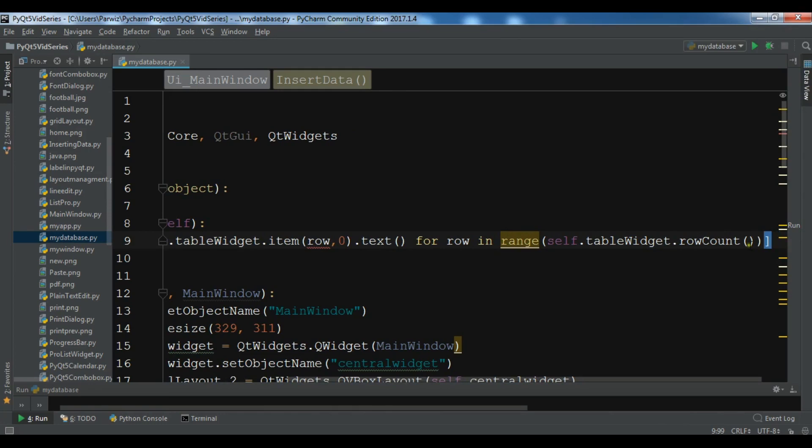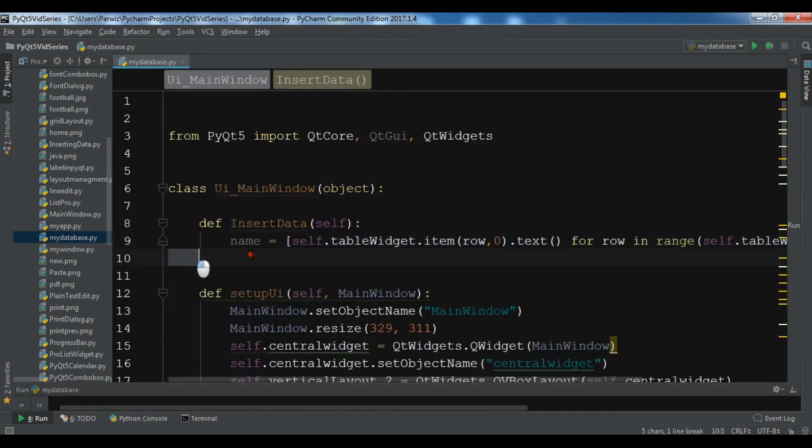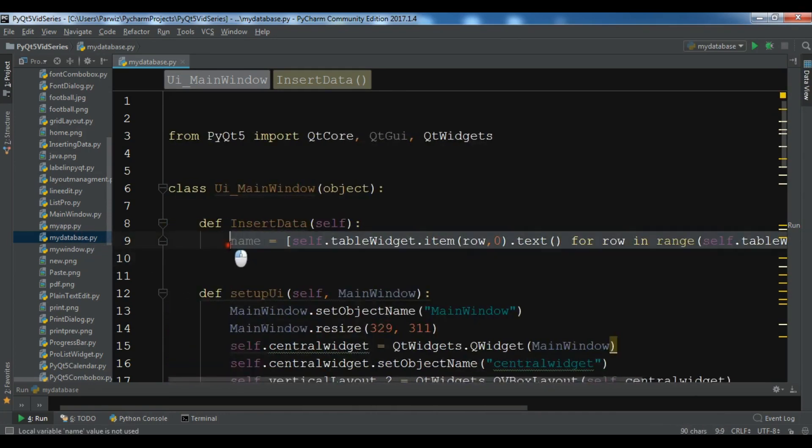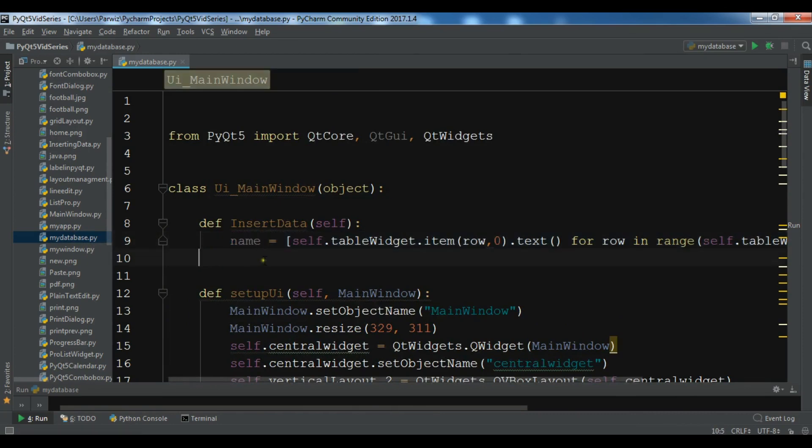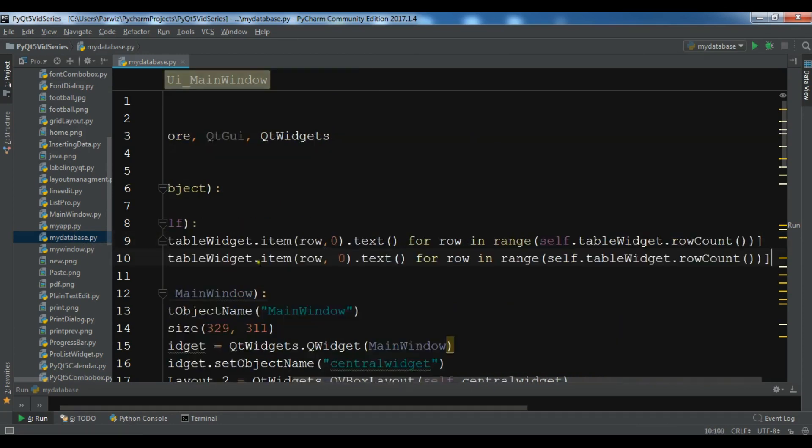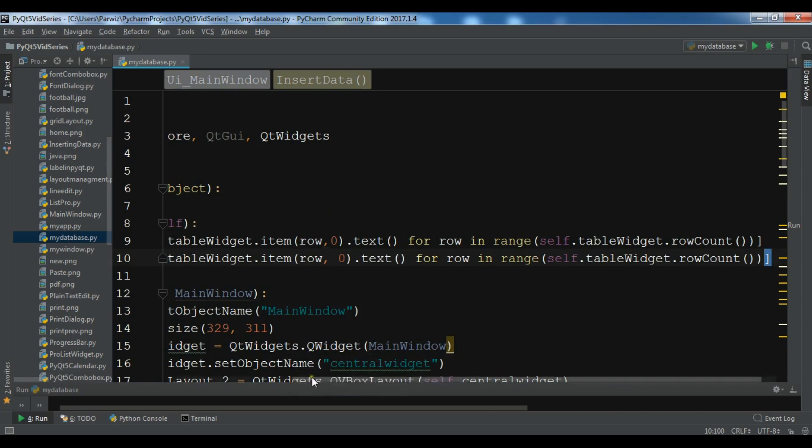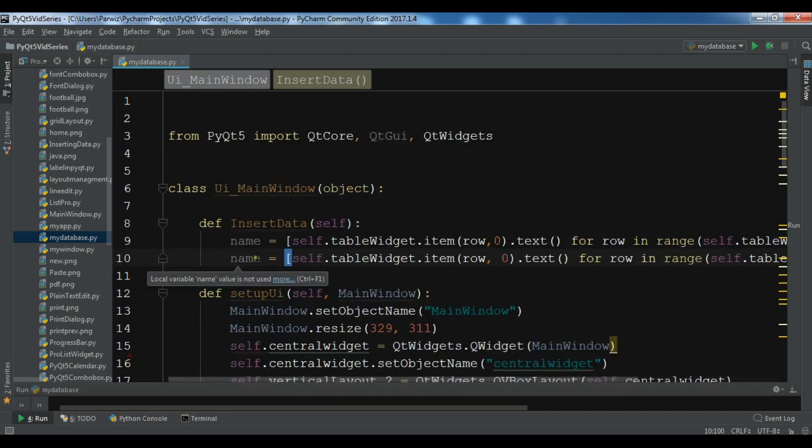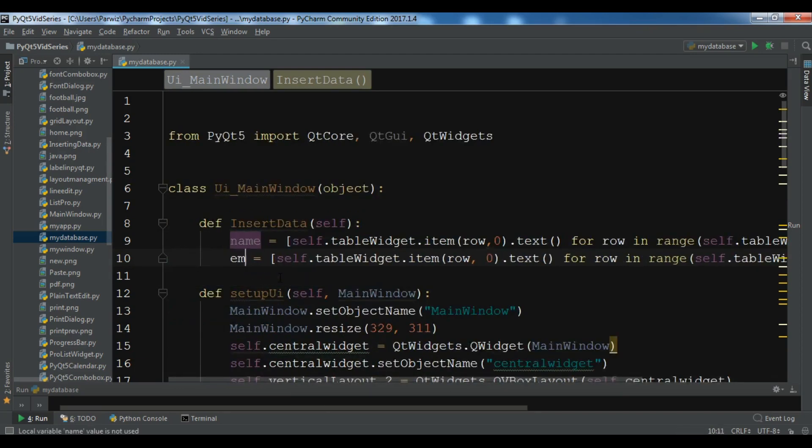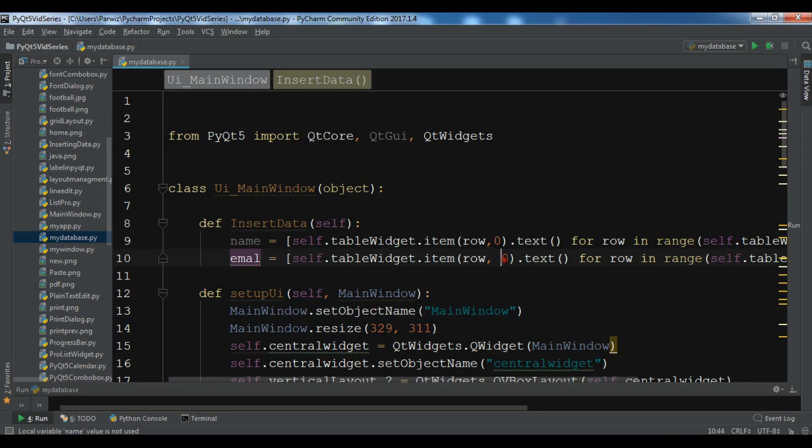This is my first one. Let me just copy this because I want this once more. I'm going to paste this in here. Let me just change the name to email because it's email. And change this to one like this. This is my two data.